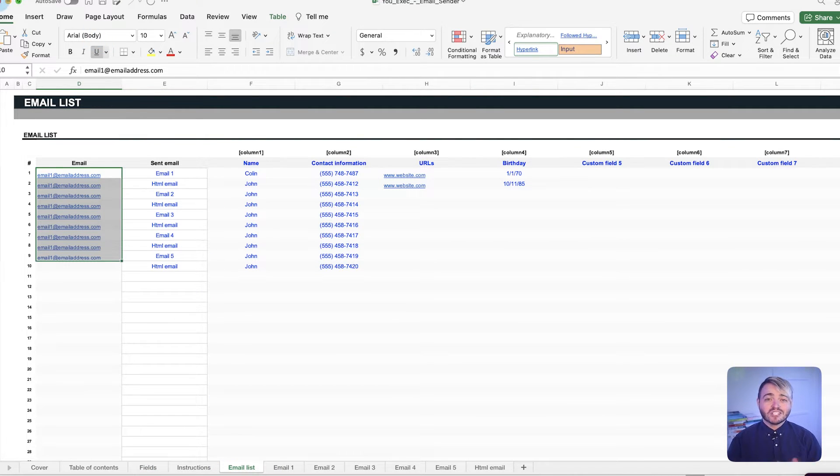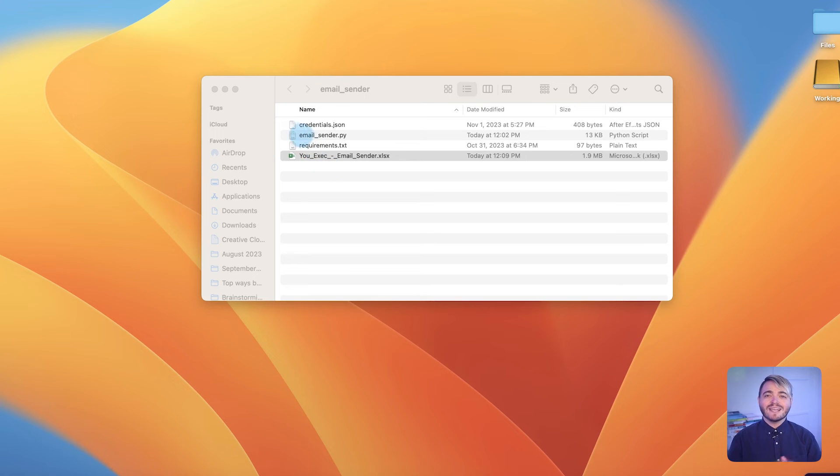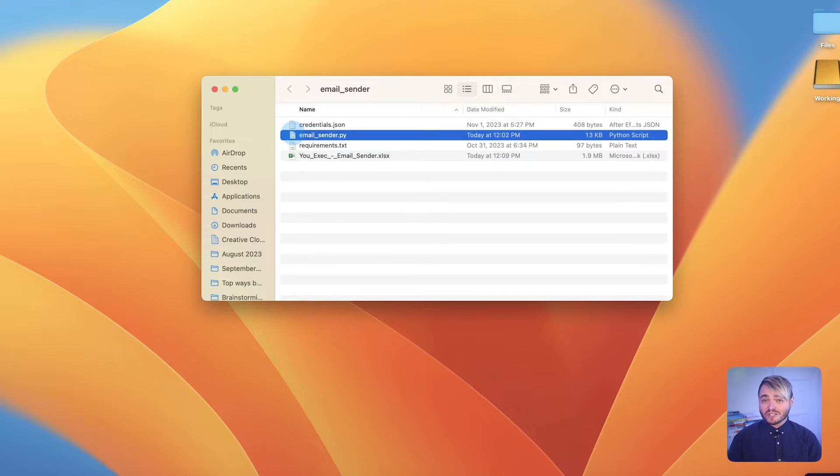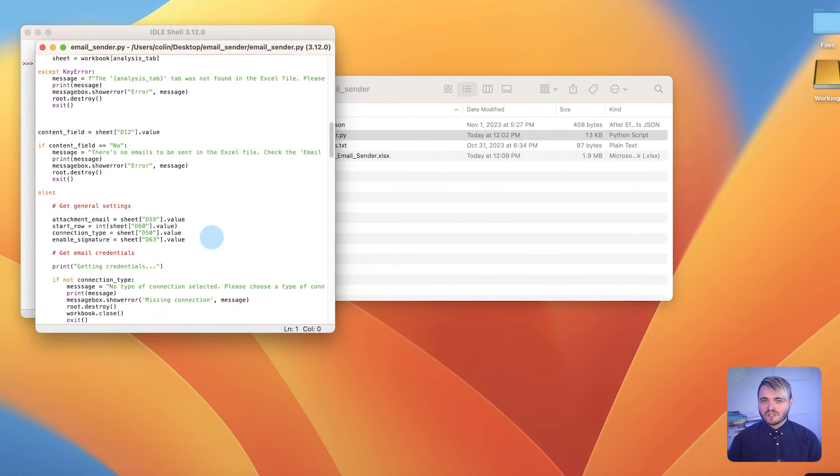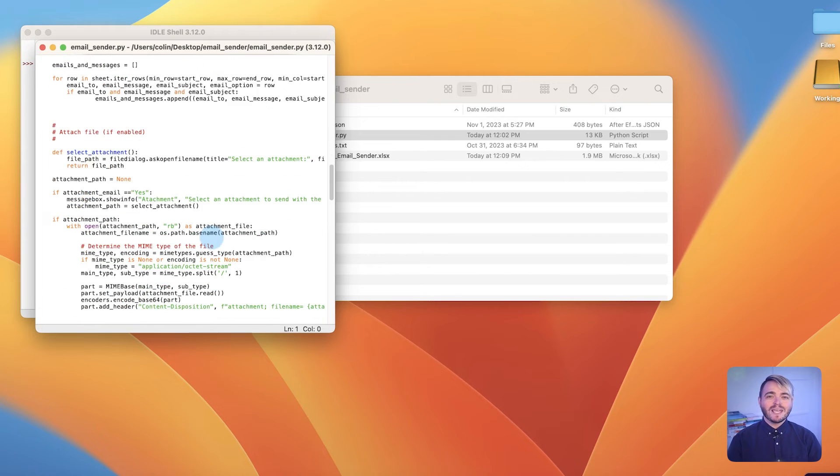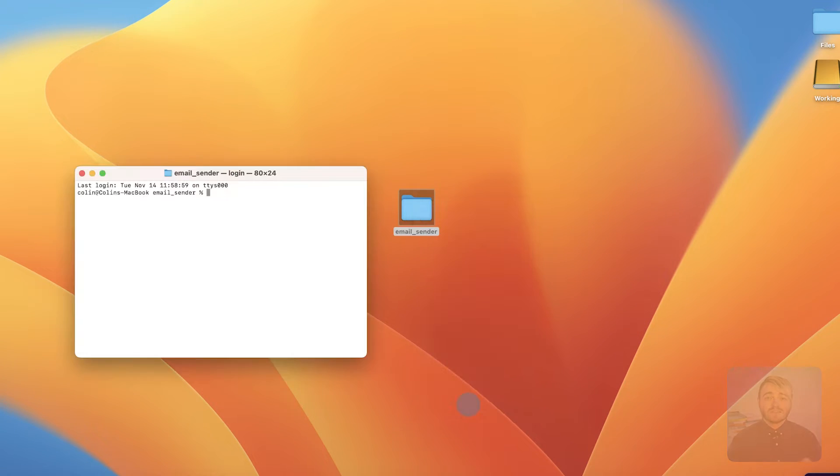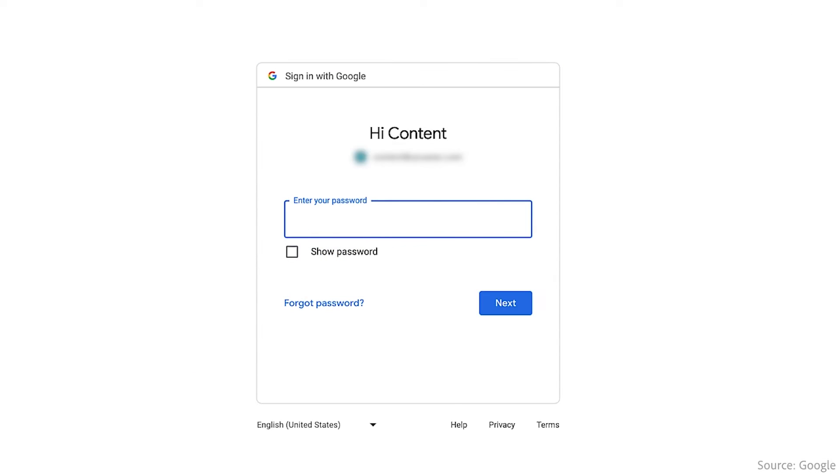Also, the script is transparently shared, allowing anyone to inspect its code. Upon reviewing the source code of our Python script, you'll be able to see that your data remains private and is only shared with your email provider. Now, to set up Python, follow these steps.